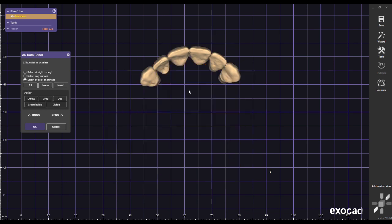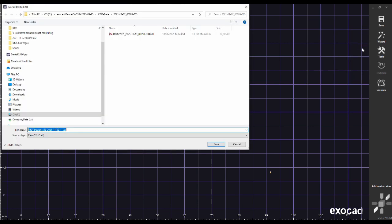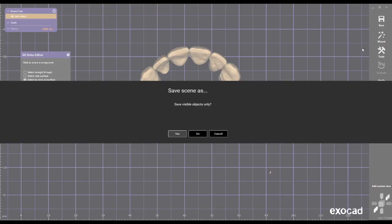The selected area should turn orange and leave the crown design mesh base. Hit Delete on the keyboard, then right-click, choose Save, select export scene to mesh, and save the file to your hard drive.